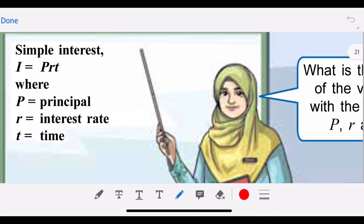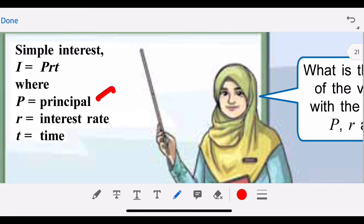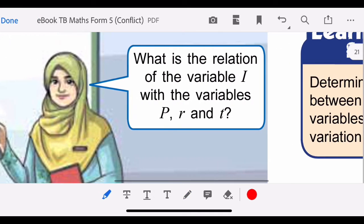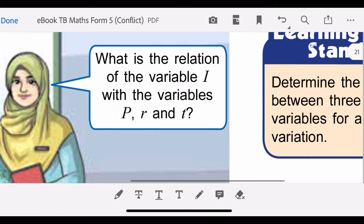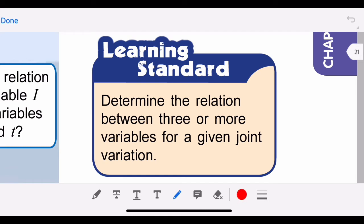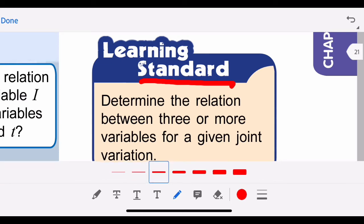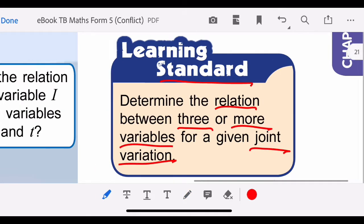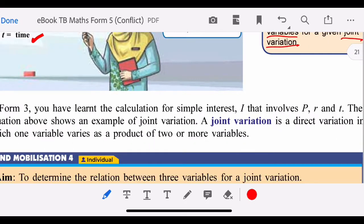A simple example of joint variation is simple interest: I = PRT, where P is the principal, R is the interest rate, and T is the time. So what is the relation of variable I with variables P, R, and T? Today our main learning standard is to determine the relation between three or more variables for a given joint variation.